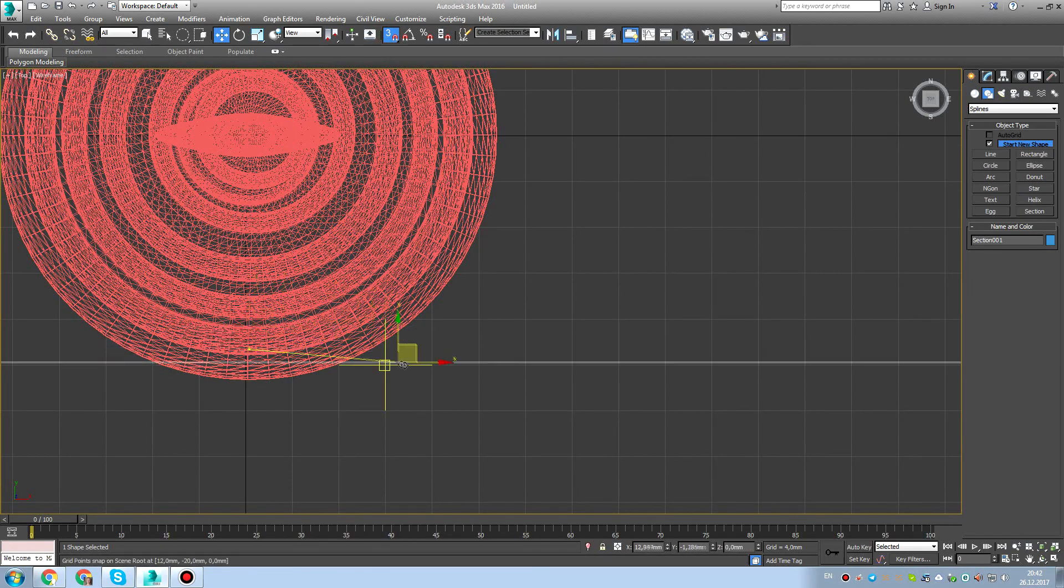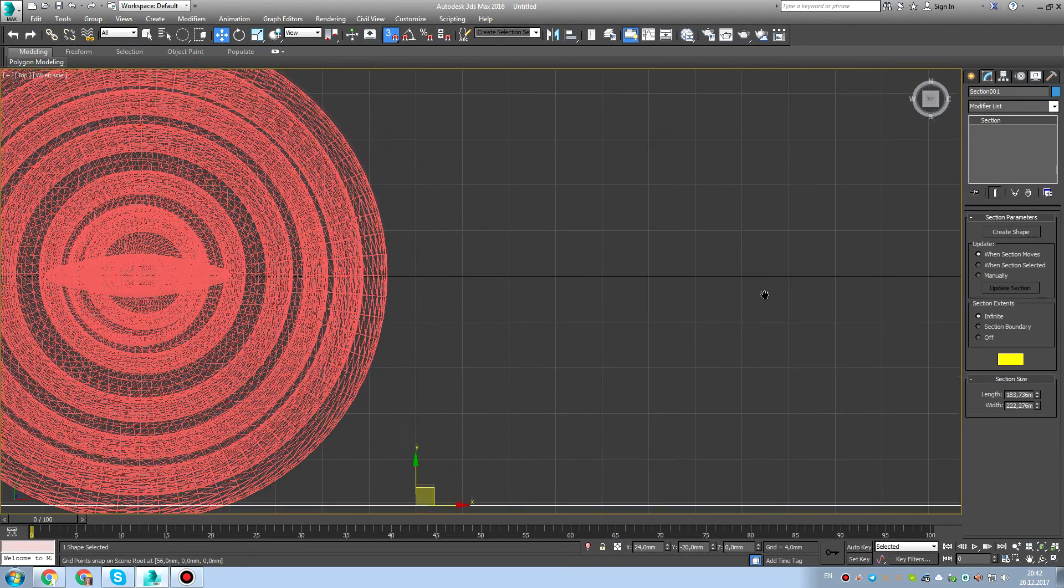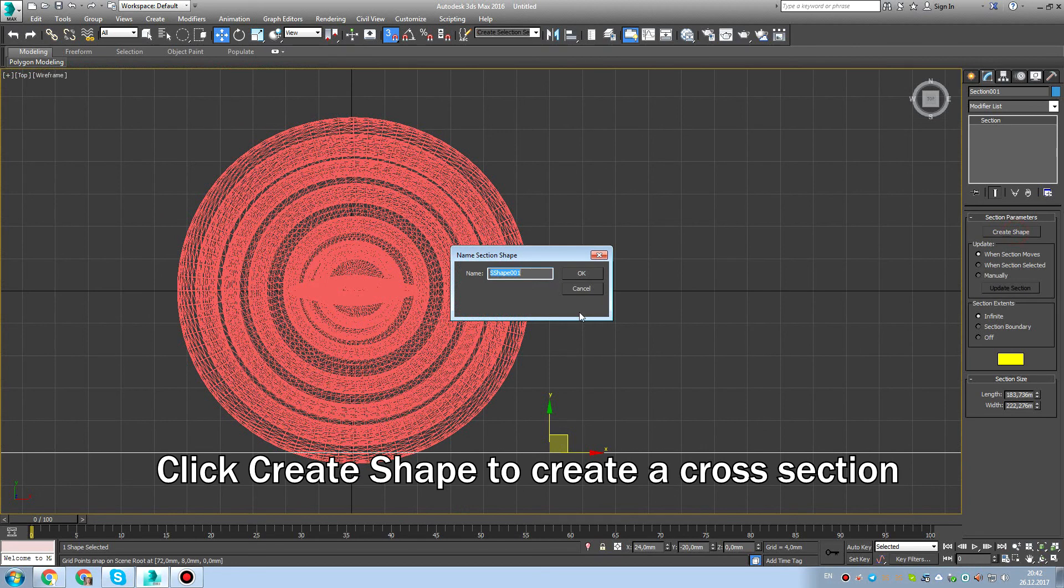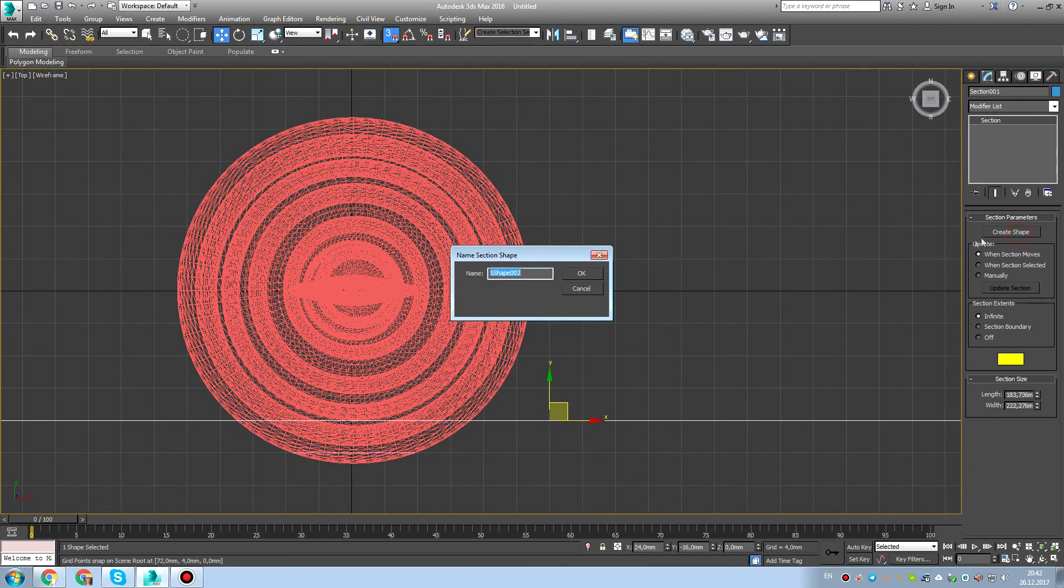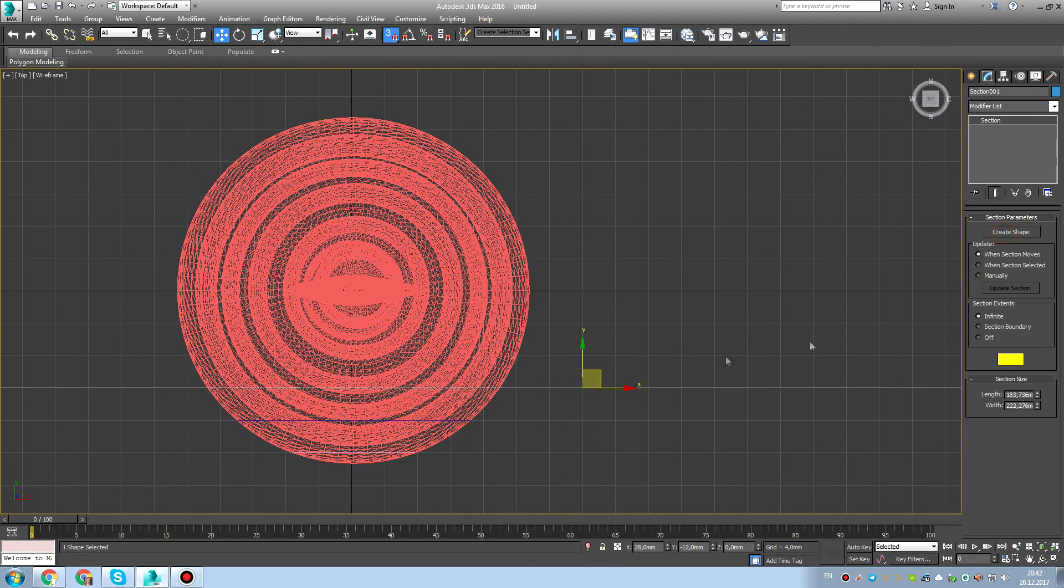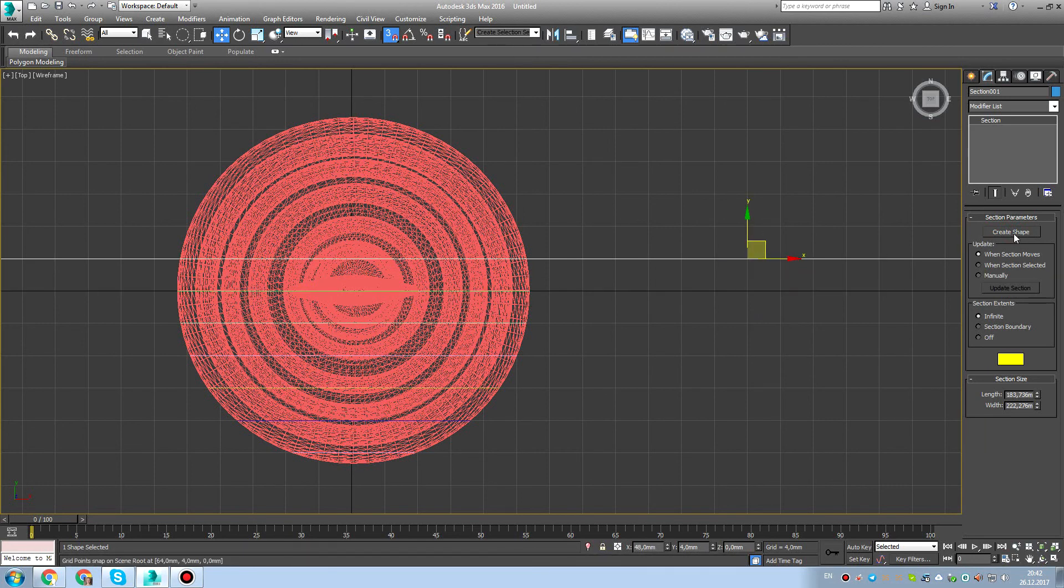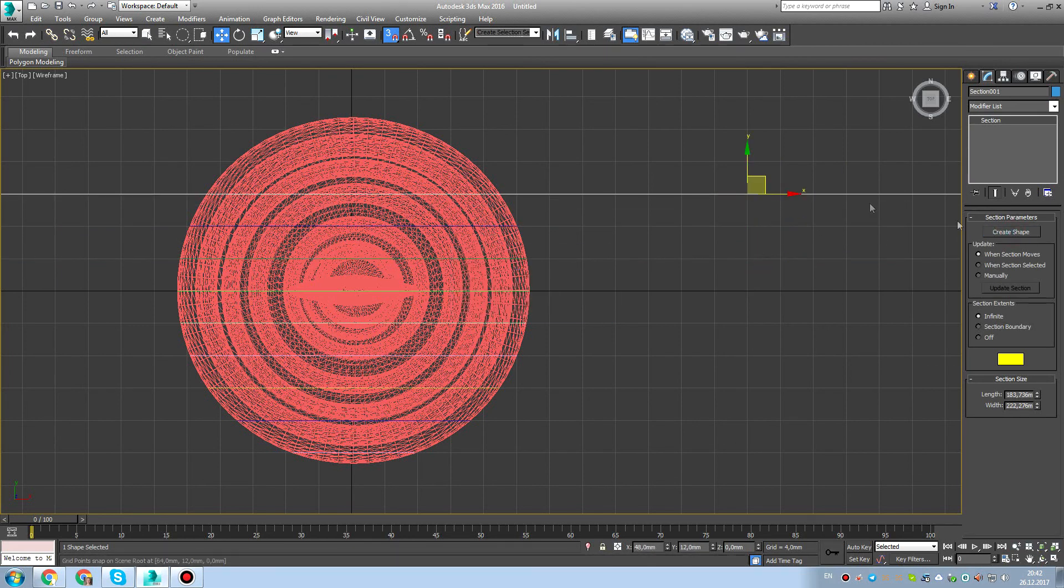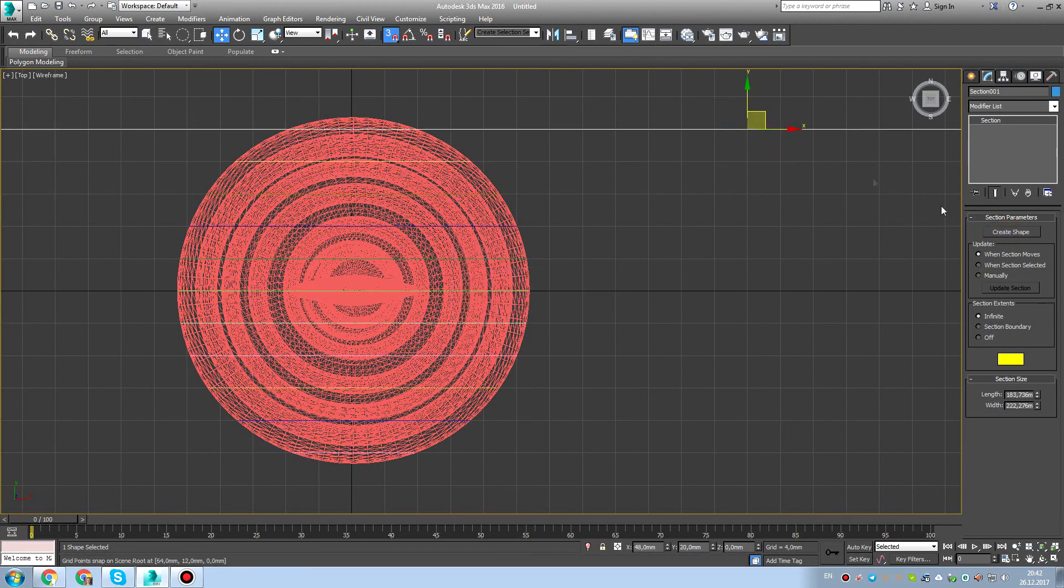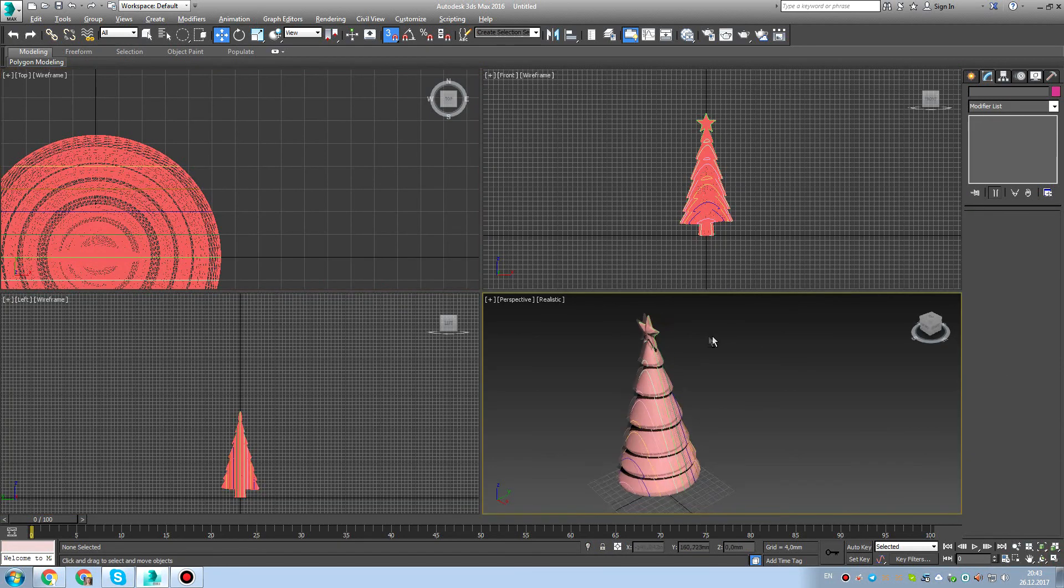And now let's cut it into slices, so we'll do one centimeter, so cross-sections. Shift by one square, so now we'll cut every single slice. As you can see, this Christmas tree will have 20 slices, something like that. So we cut every single square, maybe half centimeter.